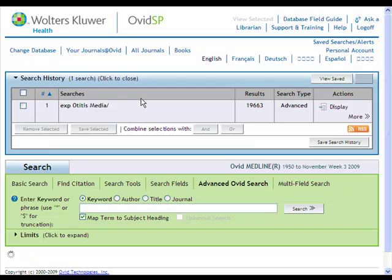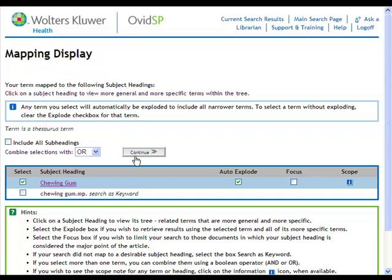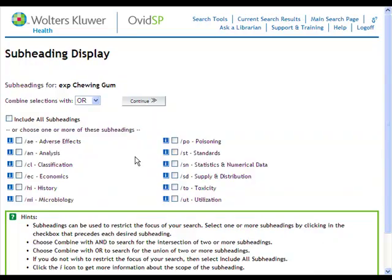Next, you would repeat these steps using your second search term. In our case, chewing gum is the intervention used on our patient population. If you feel comfortable, you can bypass the step where you look at the tree and hit the continue button from the first subject heading page. Auto explode, where all the more specific terms will be included, is selected by default.